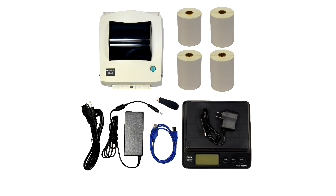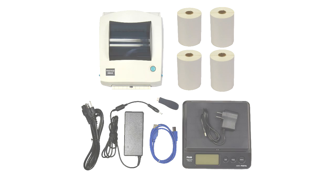Make sure you have your Zebra LP2844 printer, power supply, USB flash drive, and USB printer cord along with a roll of 4x6 thermal direct labels. Some of our bundle packages include a scale and additional rolls of labels.